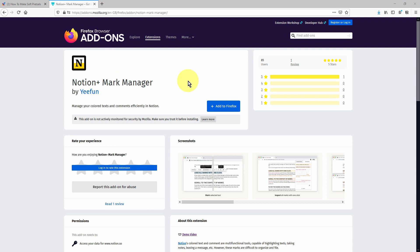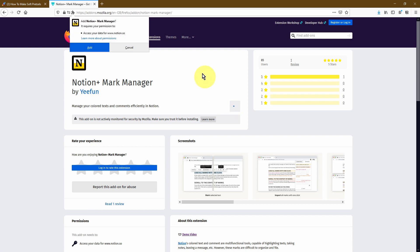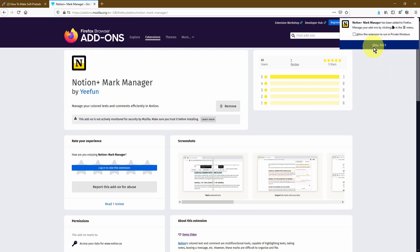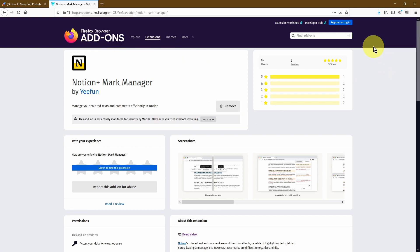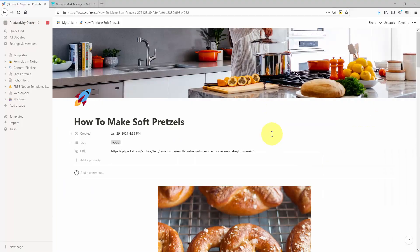To install the add-on, you have to navigate to this website — I'll put a link to this in the video description below. Once you're on this page, all you have to do is click 'Add to Firefox,' then give permissions and click OK. Once you've done that, the add-on should be installed to your web browser. Now let's head over into our Notion setup to see it in action.